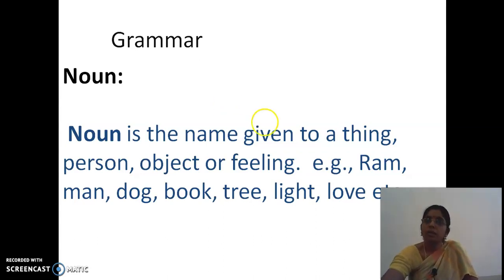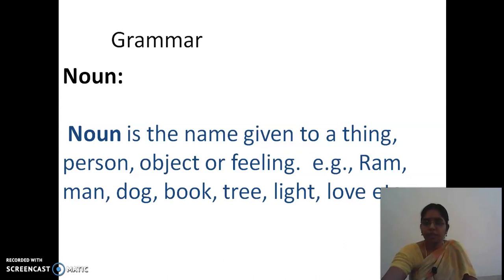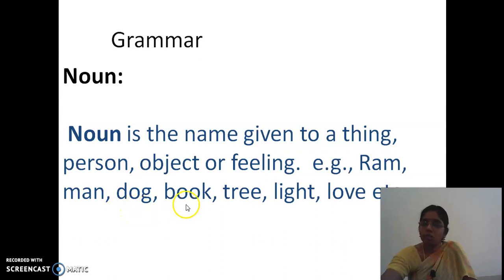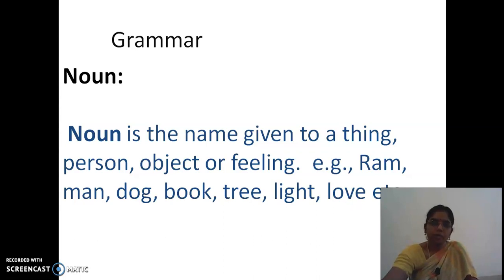Leave one line and write: 'Noun is the name given to a thing, person, object or feeling.' Commas and full stops must be placed properly. All punctuation must be correct. Handwriting should be right-side slanting and very neat. Example: Ram, man, dog, book, tree, light, love, etc. No need to write each word on a separate line — they are all just small example words and examples of noun only.